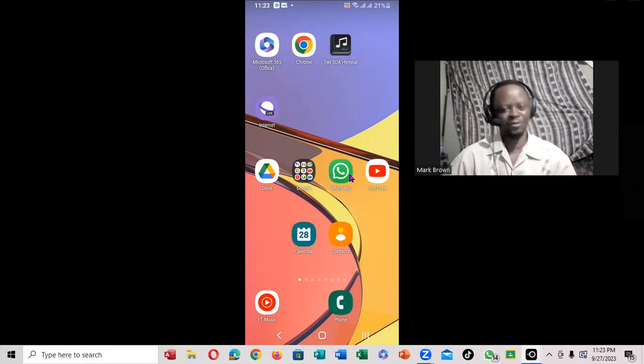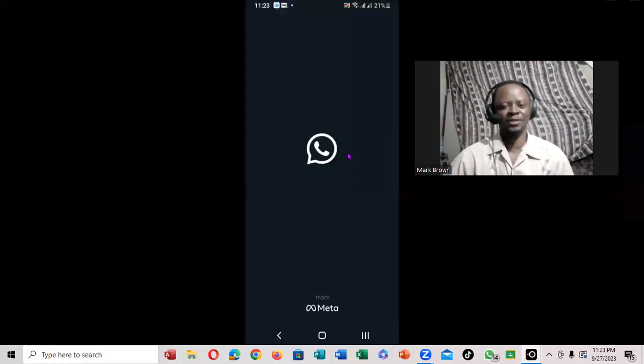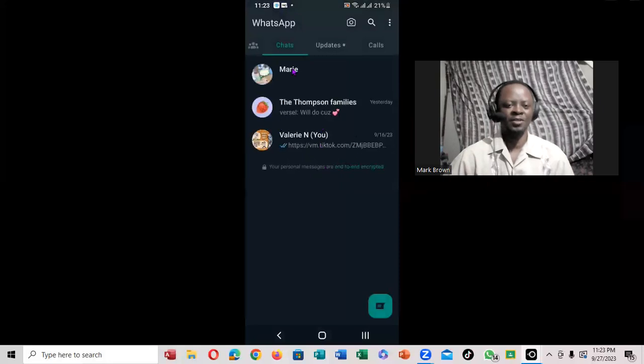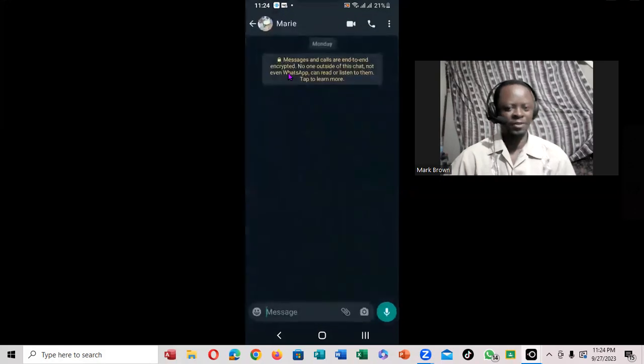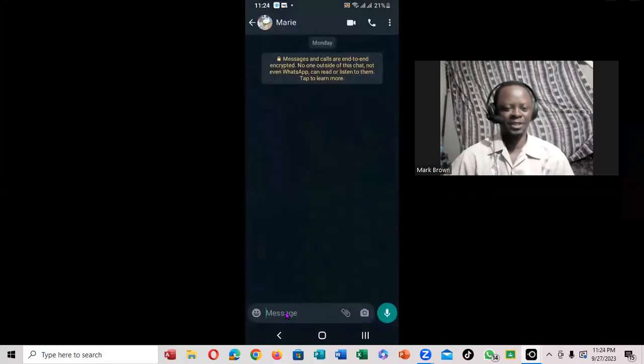So the first thing you want to do is click on WhatsApp. When you click on WhatsApp, I'm going to write a message, I'm going to click on it. So now when I click on it, I'm going to type the message right down here.